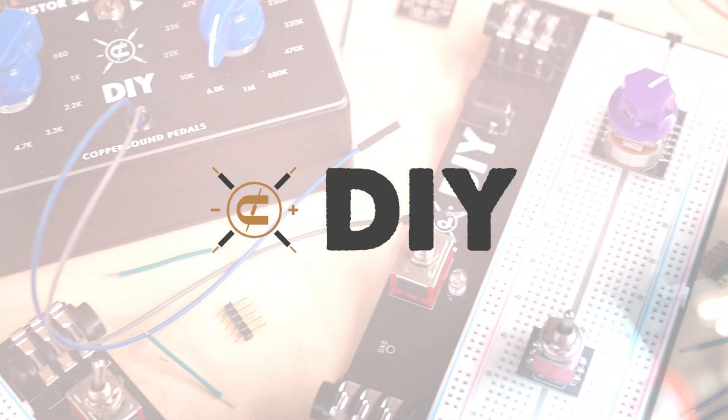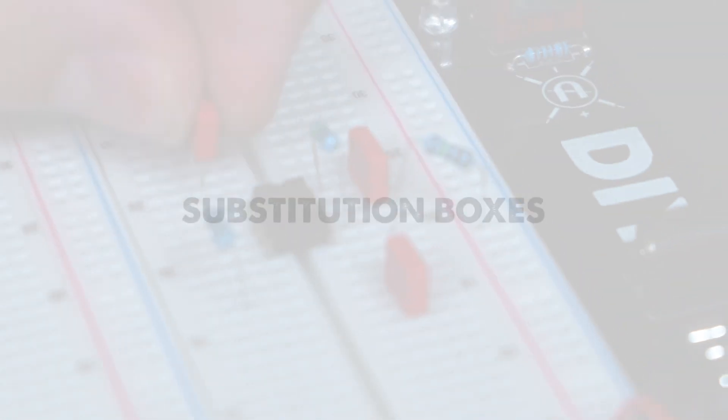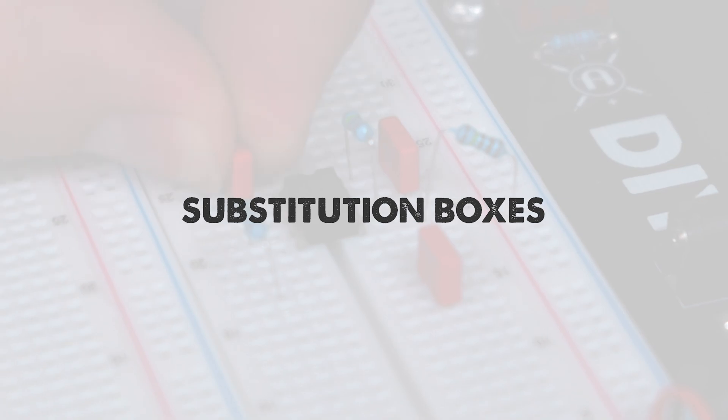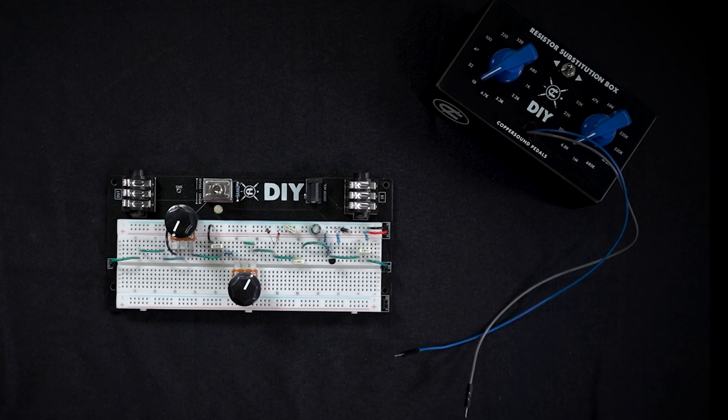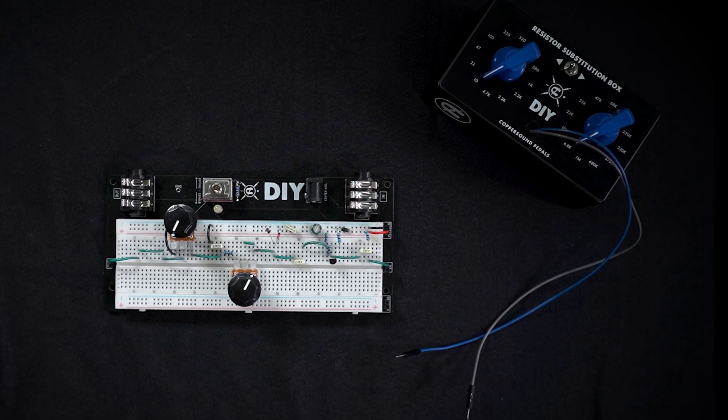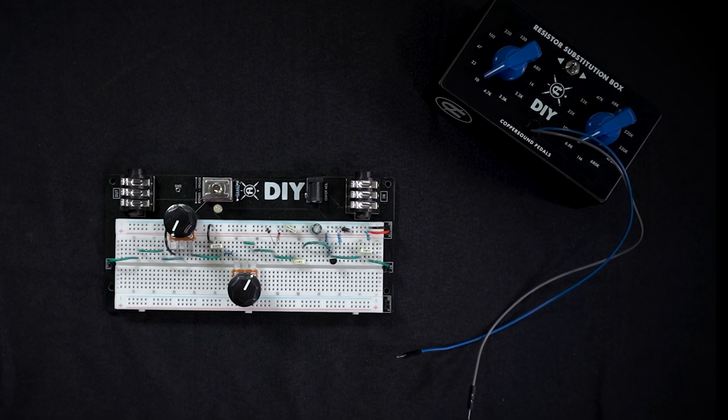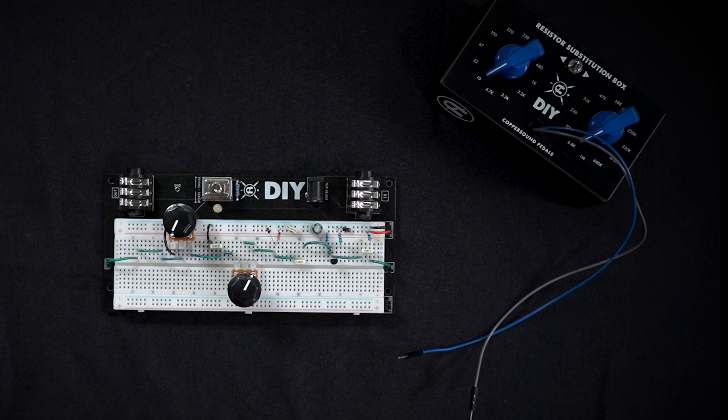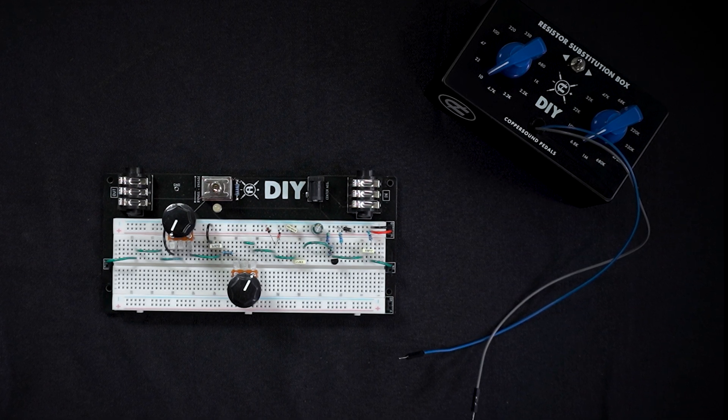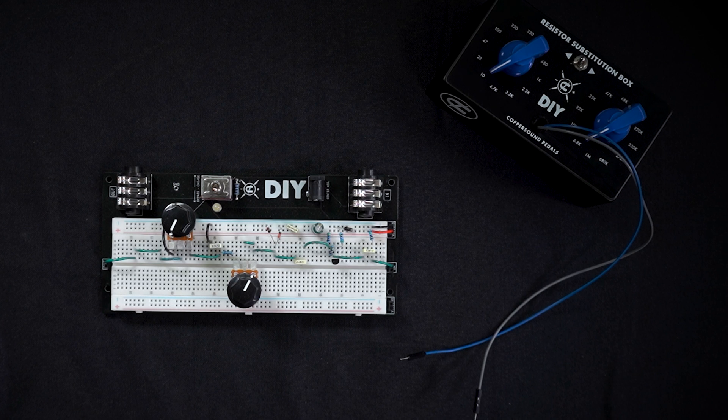Alright, so in this video we're going to highlight using substitution boxes with breadboards. The main reason to use a substitution box here is to easily and effortlessly swap out component values in an already populated breadboard.